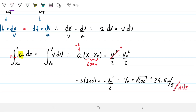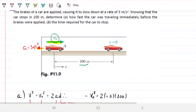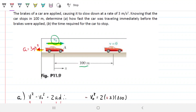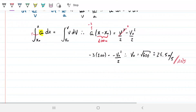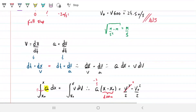The second part asks for the time required for the car to stop. Again we have two options: you can memorize the equation — for constant acceleration it's just delta-v divided by t, and you can solve for t — or we can use the fundamentals.